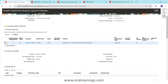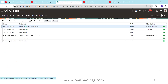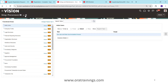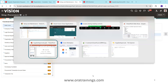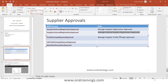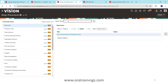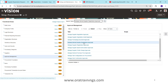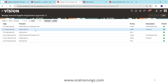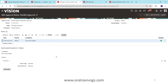When you receive a requirement to modify approvals per custom requirements, there are two approaches. For the FSM approach, navigate to Setup and Maintenance, select Procurement, and search for 'Manage Supplier Registration Approval' for external or 'Manage Internal Supplier Registration Approval' for internal. Clicking on that task and then clicking 'Edit Rules' allows you to modify the rules directly within the Fusion screen. This is the FSM approach.